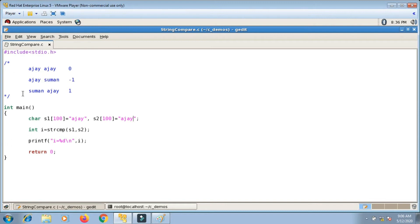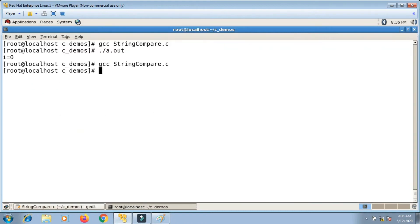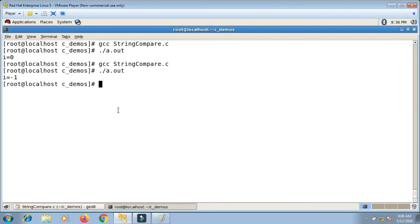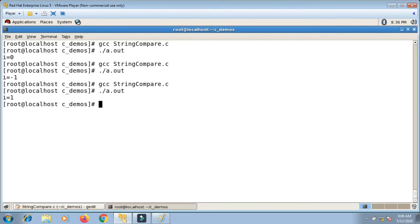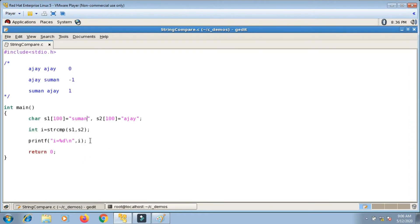Now with s1 as 'ajay' and s2 as 'suman', it should return minus one. I compile and run — it prints minus one, correct. And if s1 is 'suman' and s2 is 'ajay', it returns one. So I now understand how the built-in strcmp function works.